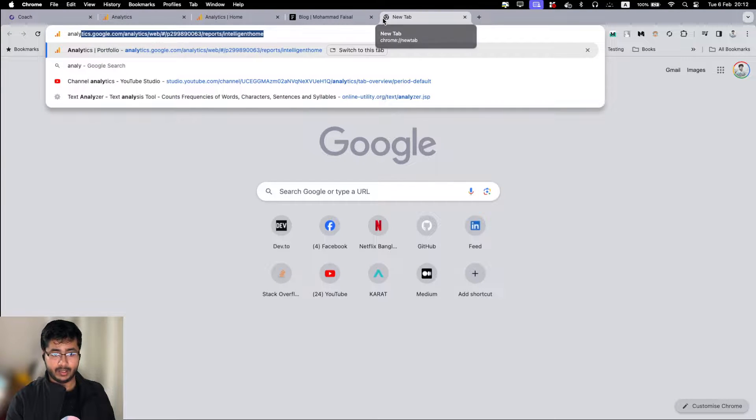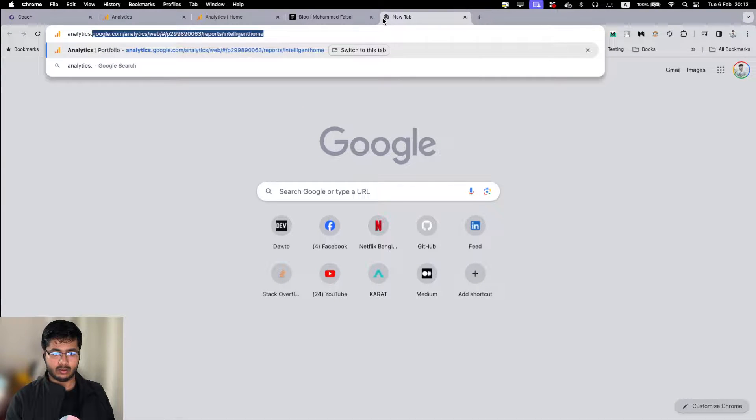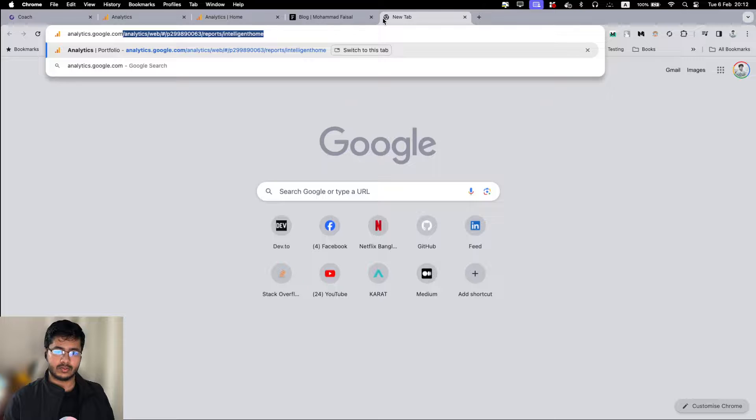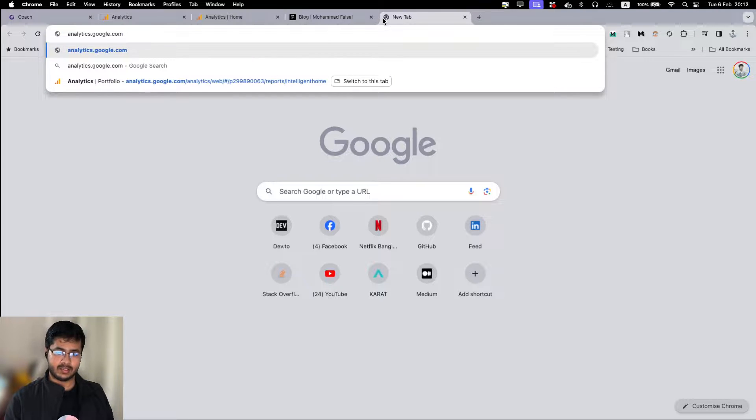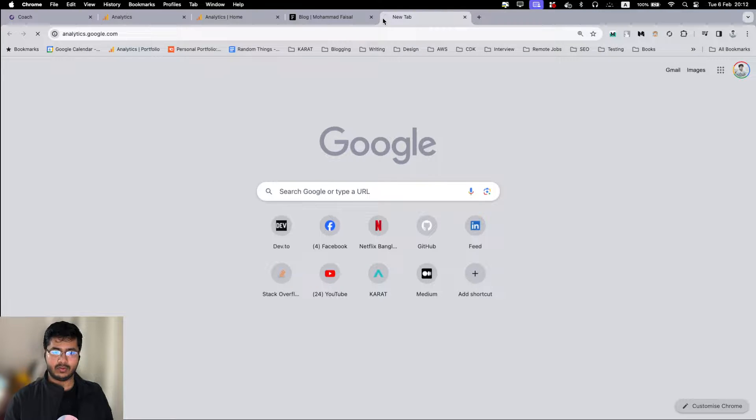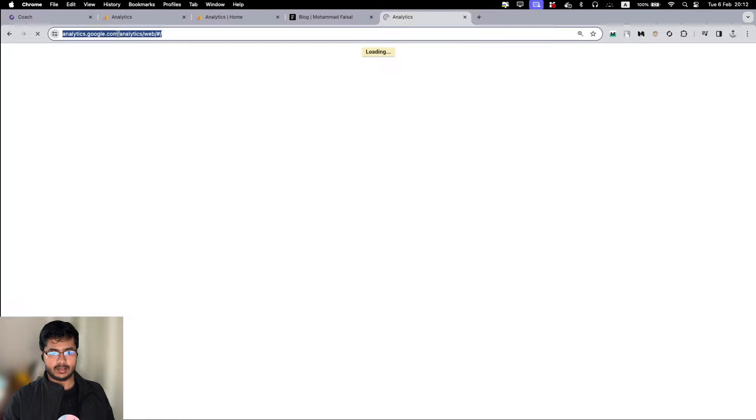The first thing to do is you have to go to analytics.google.com. If you haven't done this before, you just go to this link and create a new account.